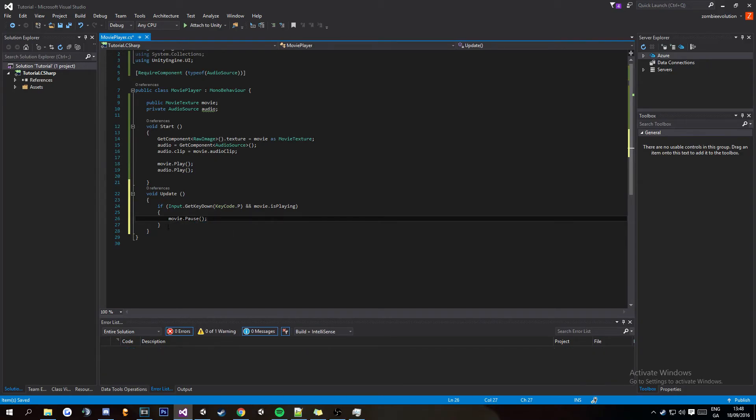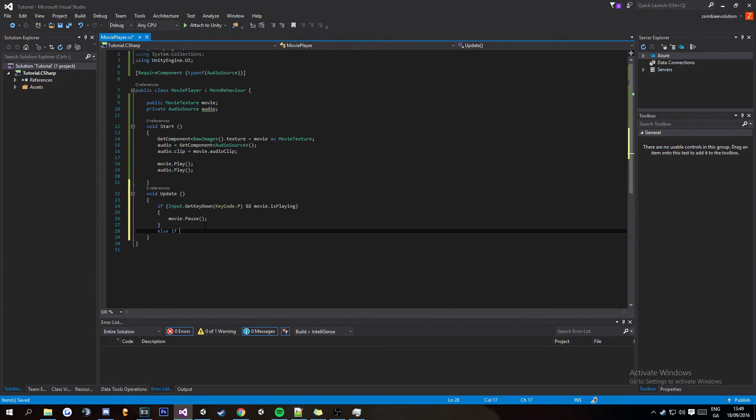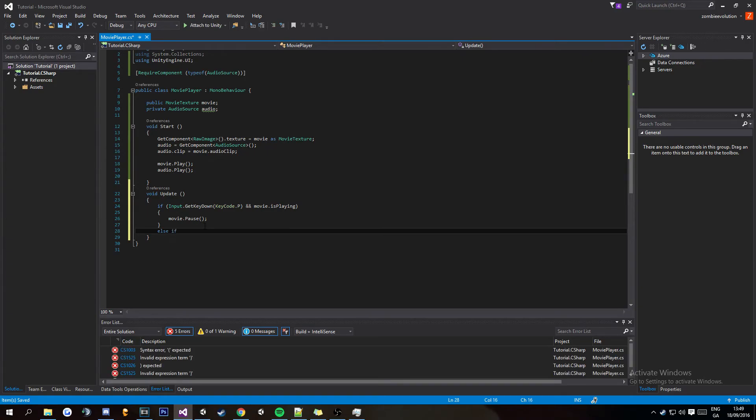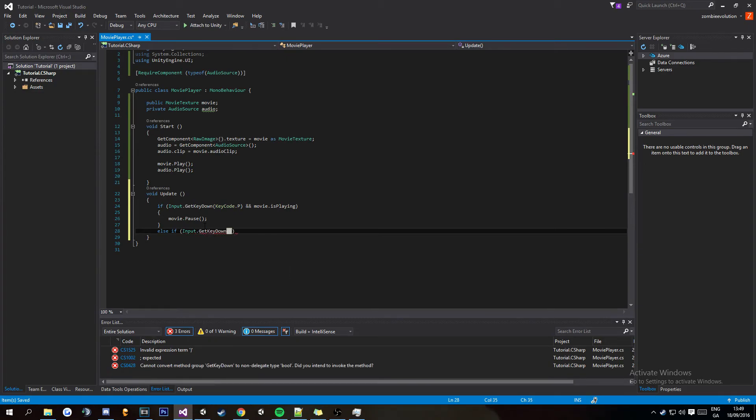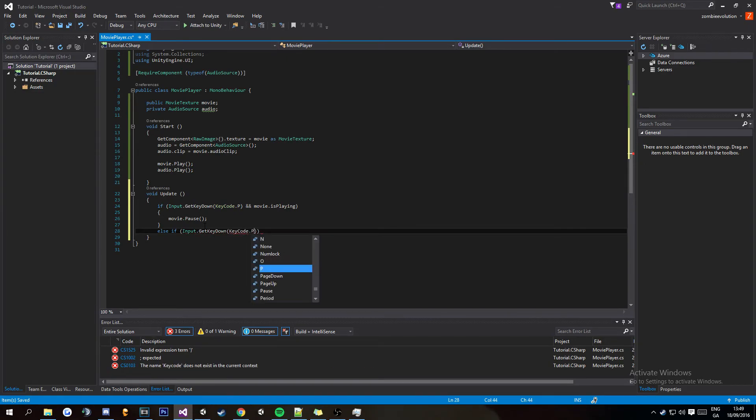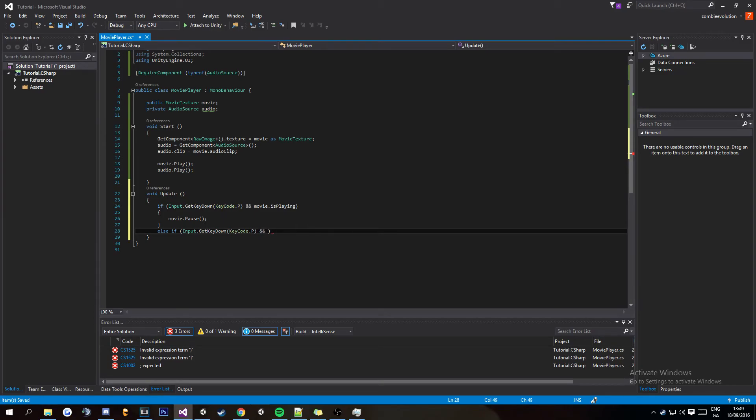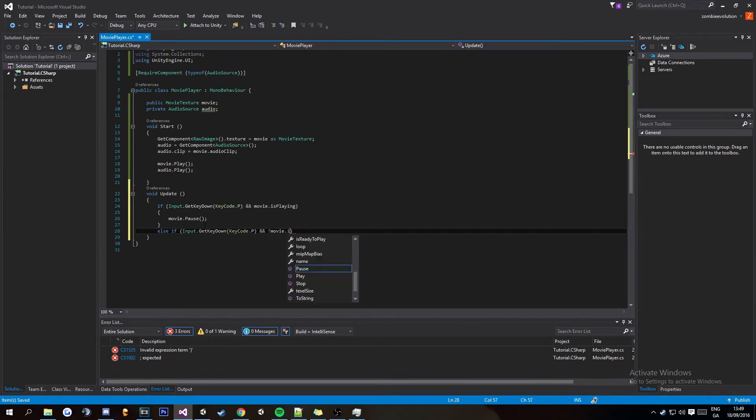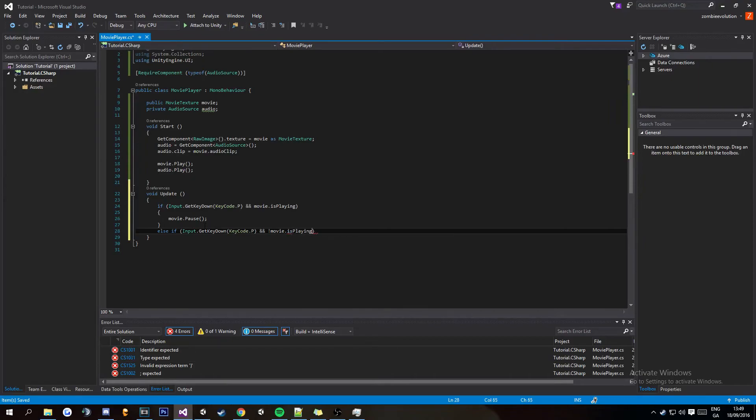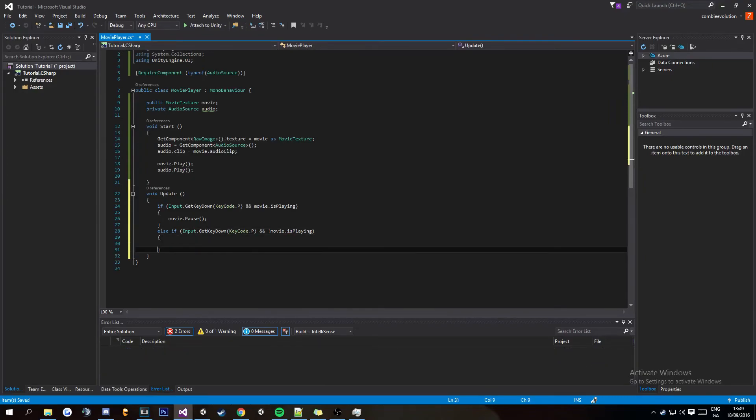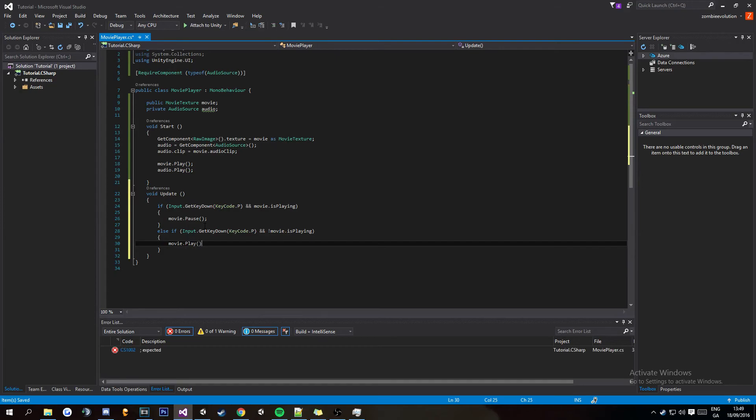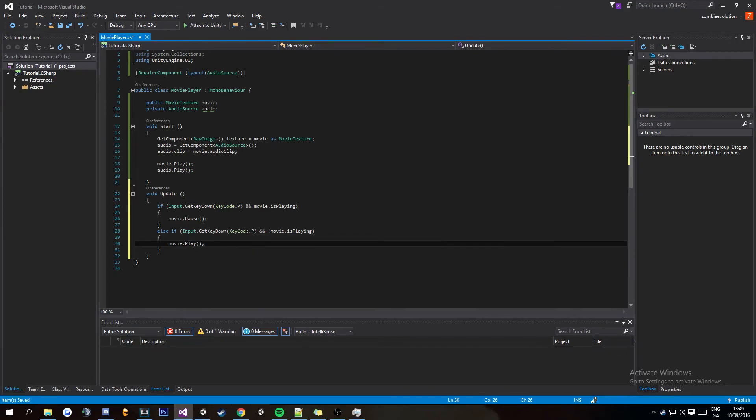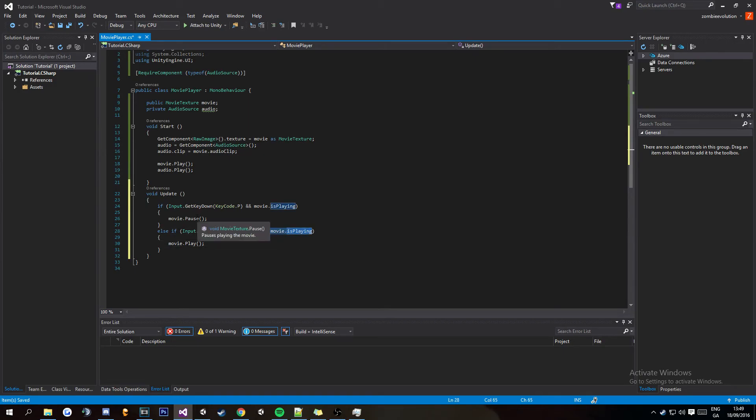And then to resume the movie else if Input.GetKeyDown KeyCode dot P and you're going to want to put an exclamation mark movie dot isPlaying and then put movie dot play. And what this is basically saying is else if you press P and the movie has stopped playing so is paused or isn't playing then play the movie.